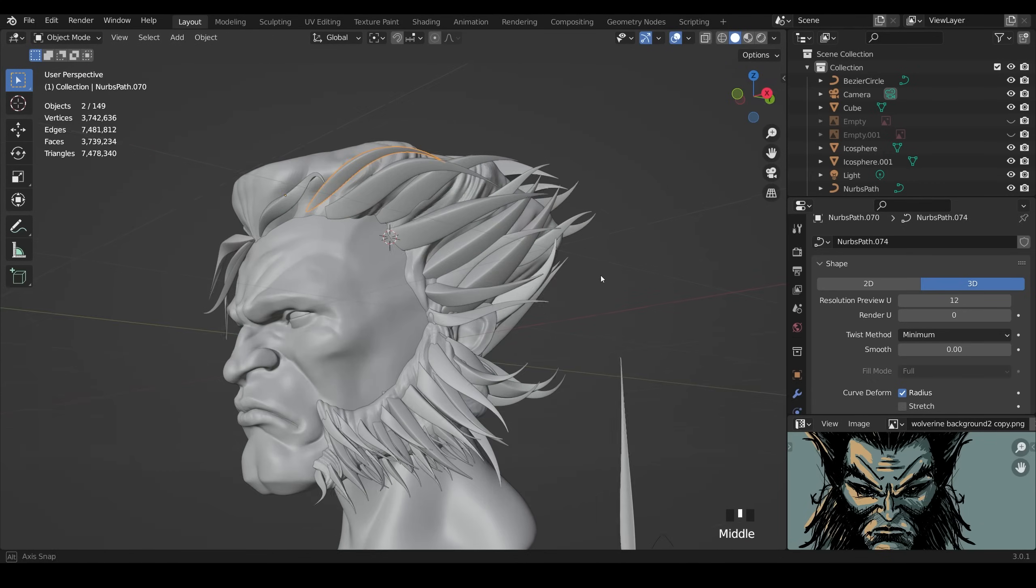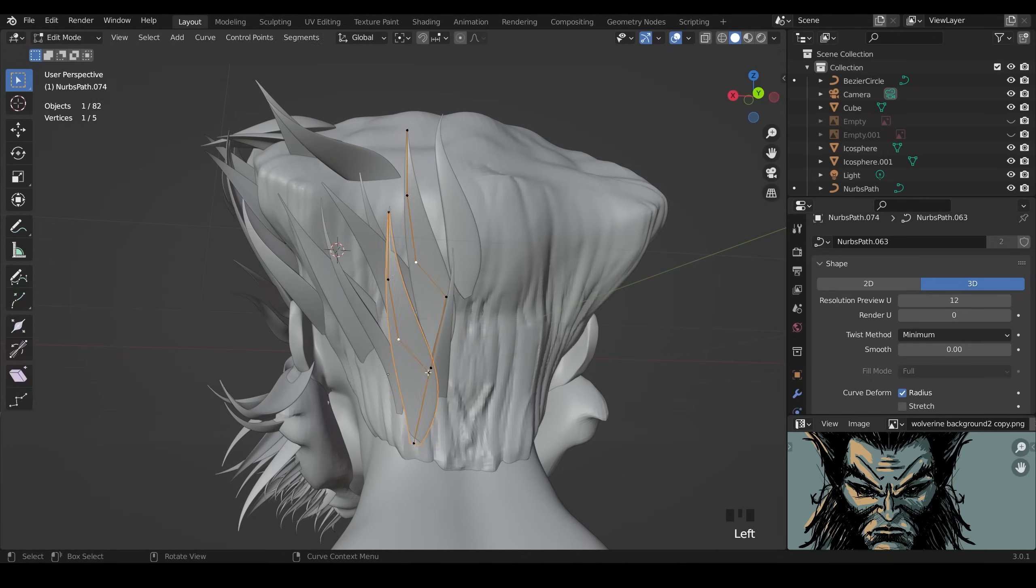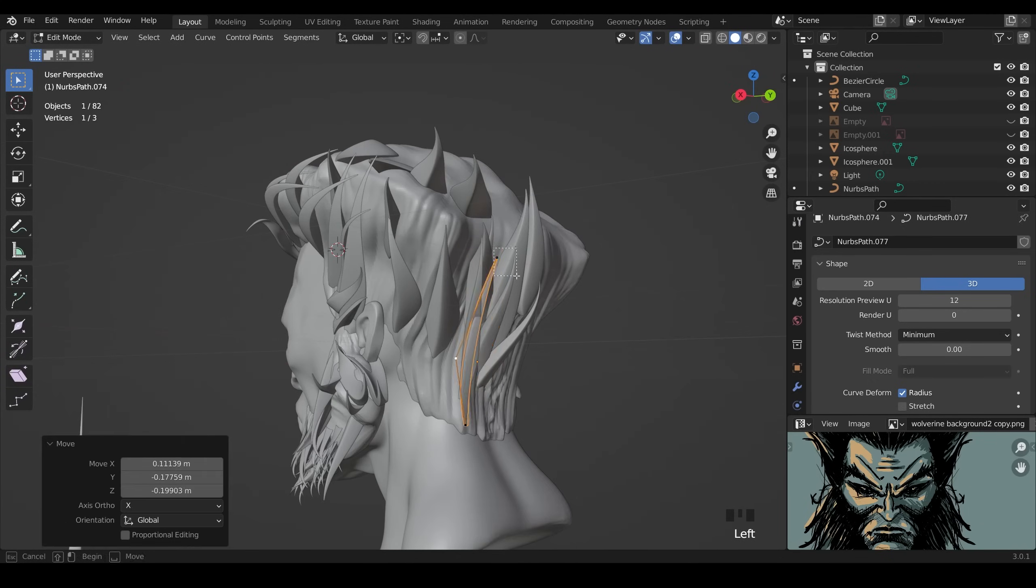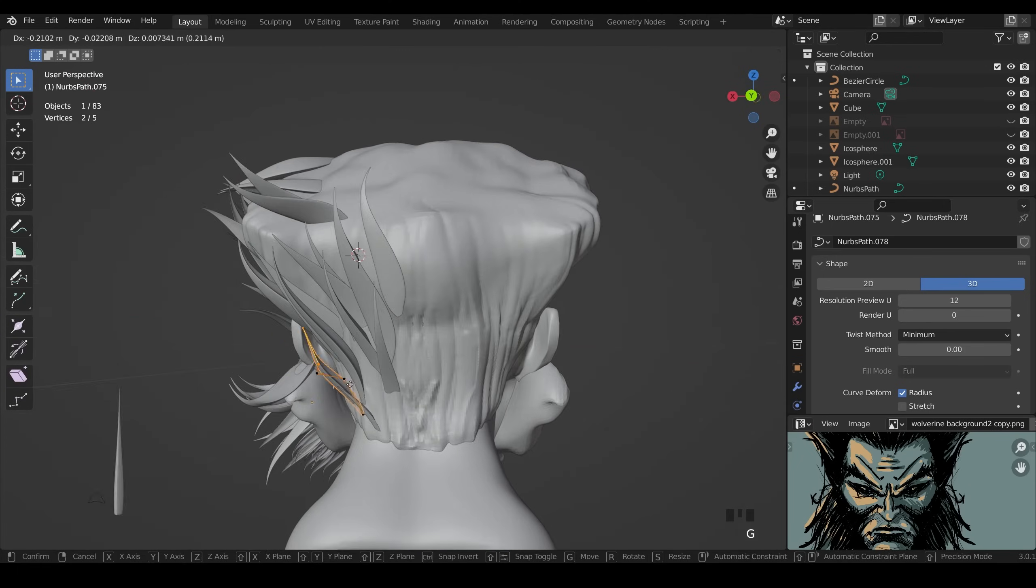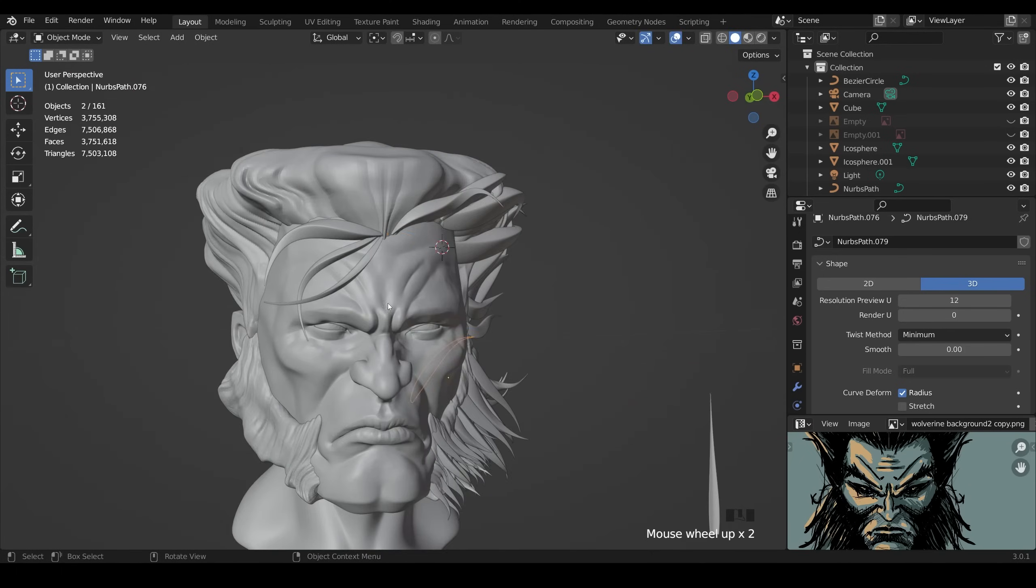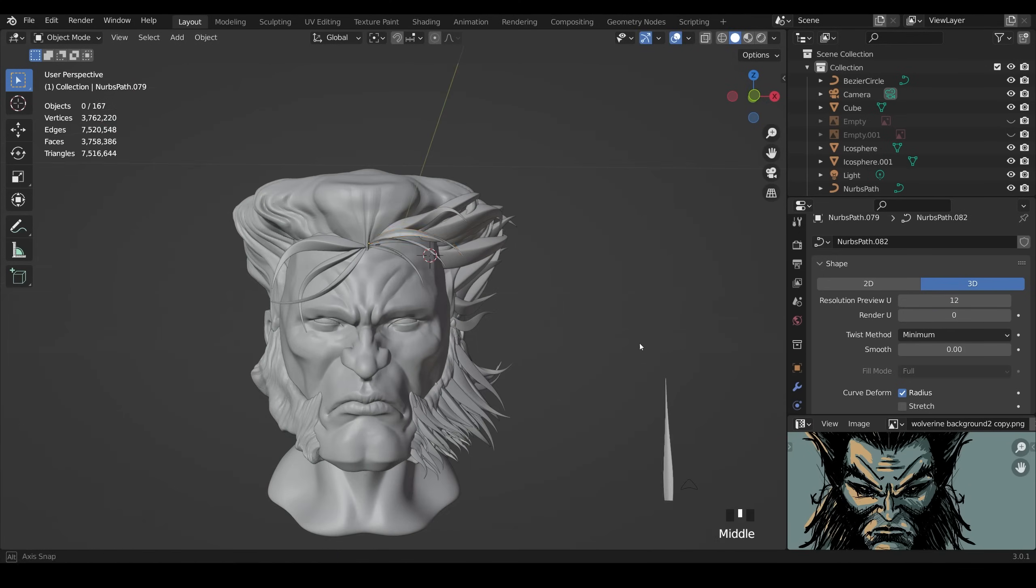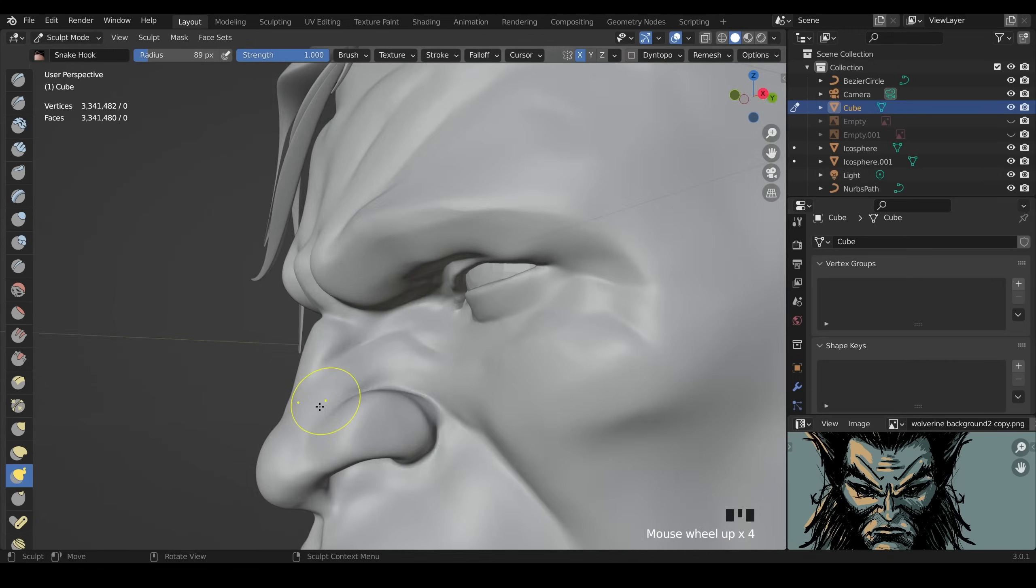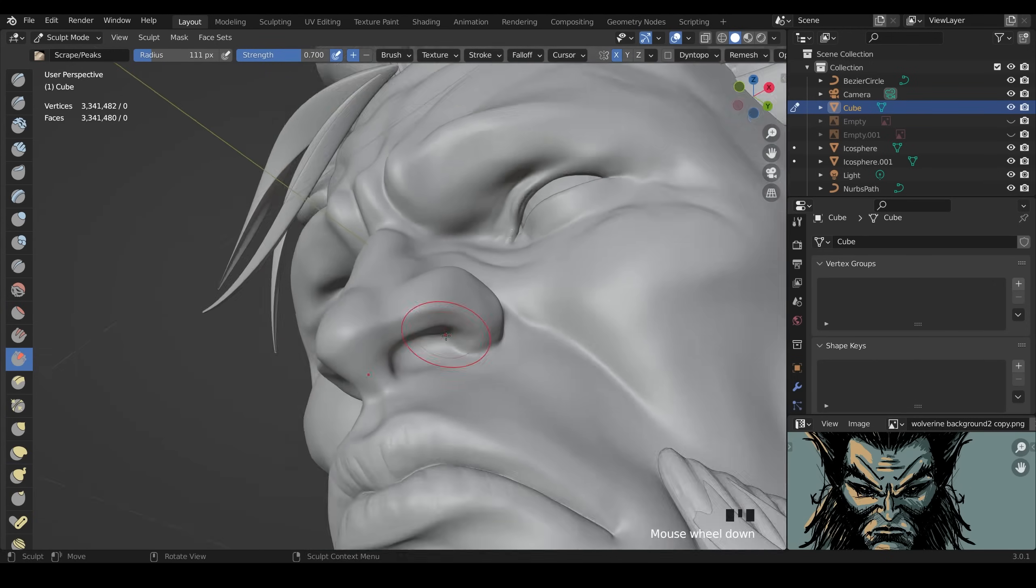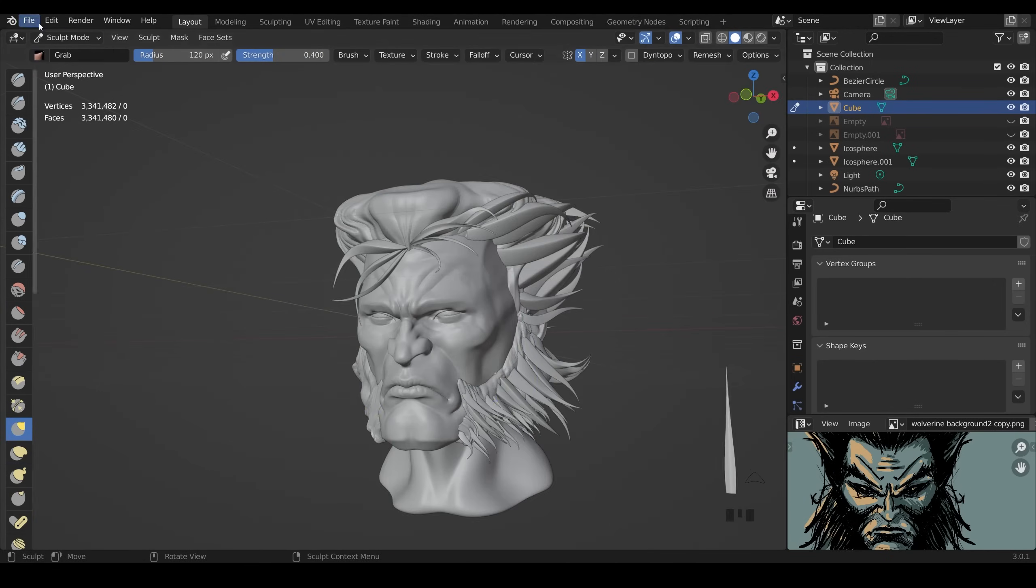Also I reduced the size of the base mesh of the hair so that my curved shapes would stick out from it a little bit more because although the base mesh is good for structure it doesn't look that great compared to the curves so I wanted them to be more of a highlight and therefore brought the base mesh back in a bit.